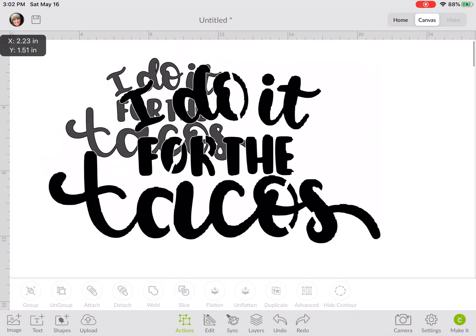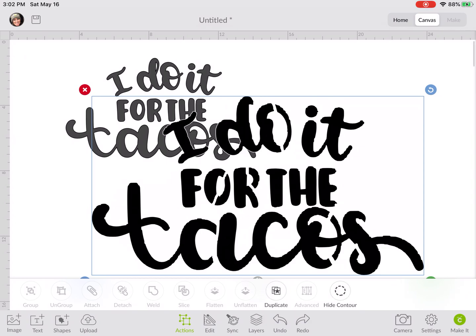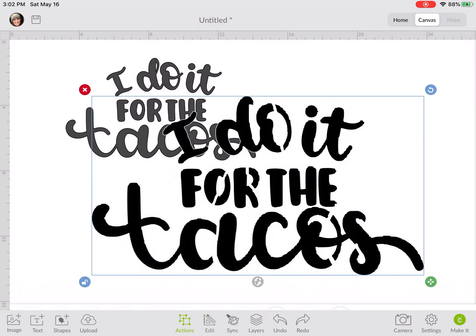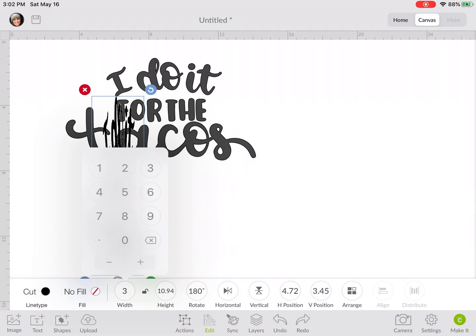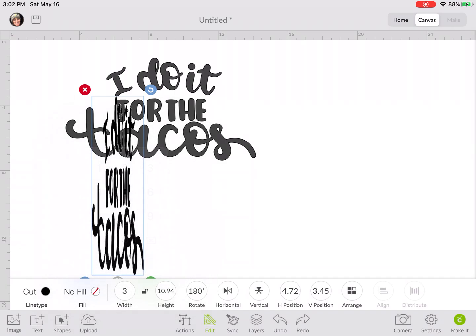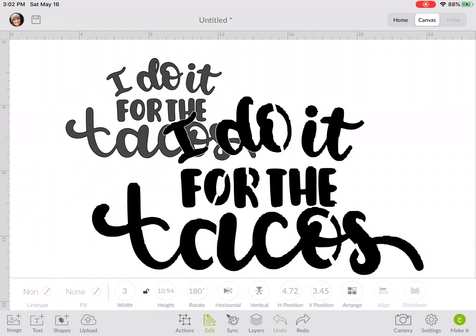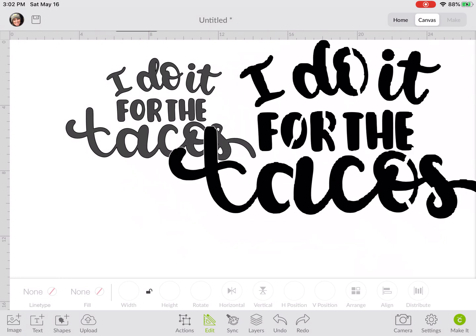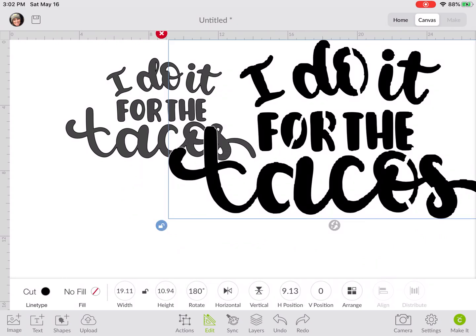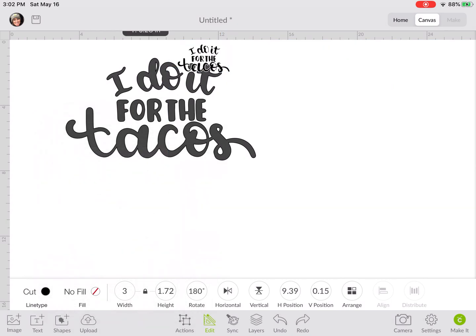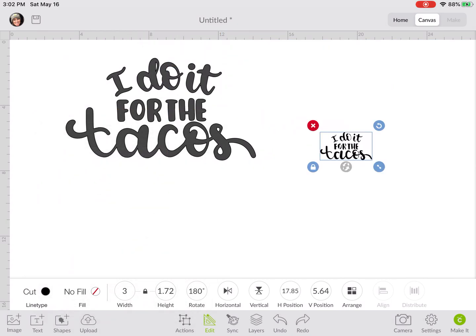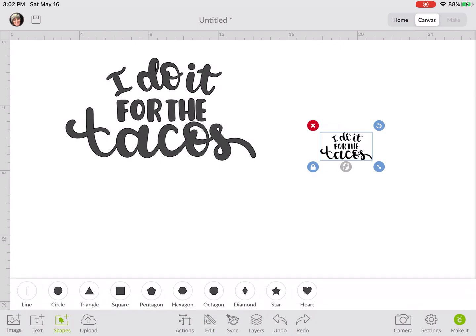Then you would just simply go down to edit and size this. Let's say we wanted it to be three. Forgot to lock that corner again. That's going to get me. Lock. And make this three inches. Then you would bring in a square shape.